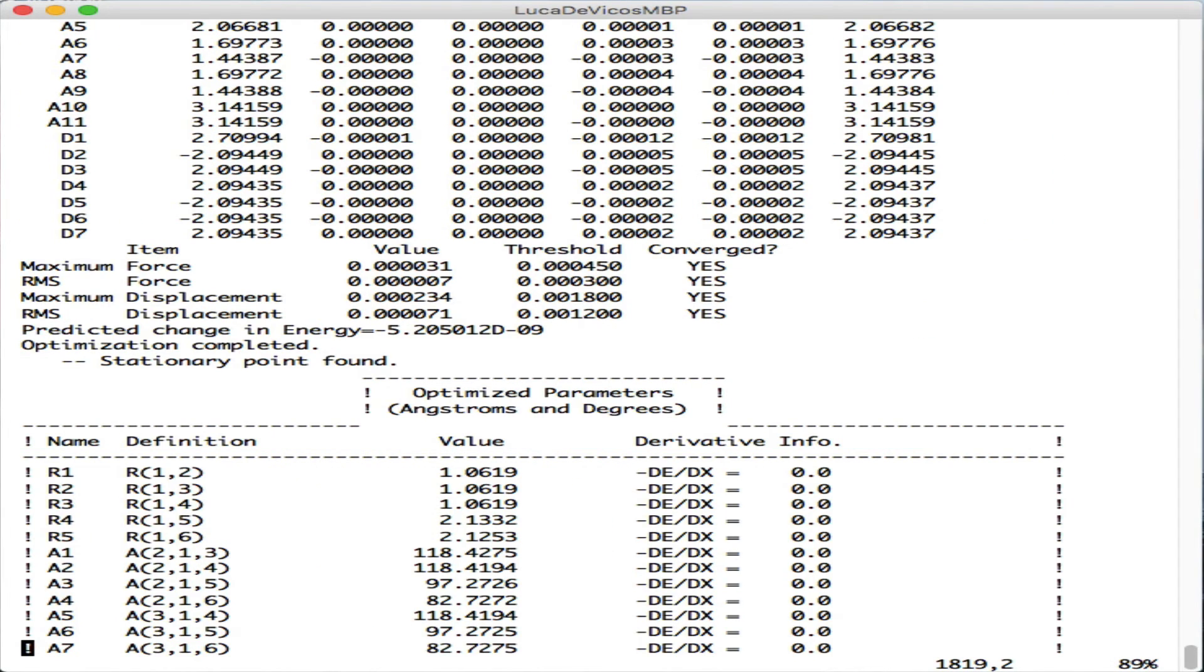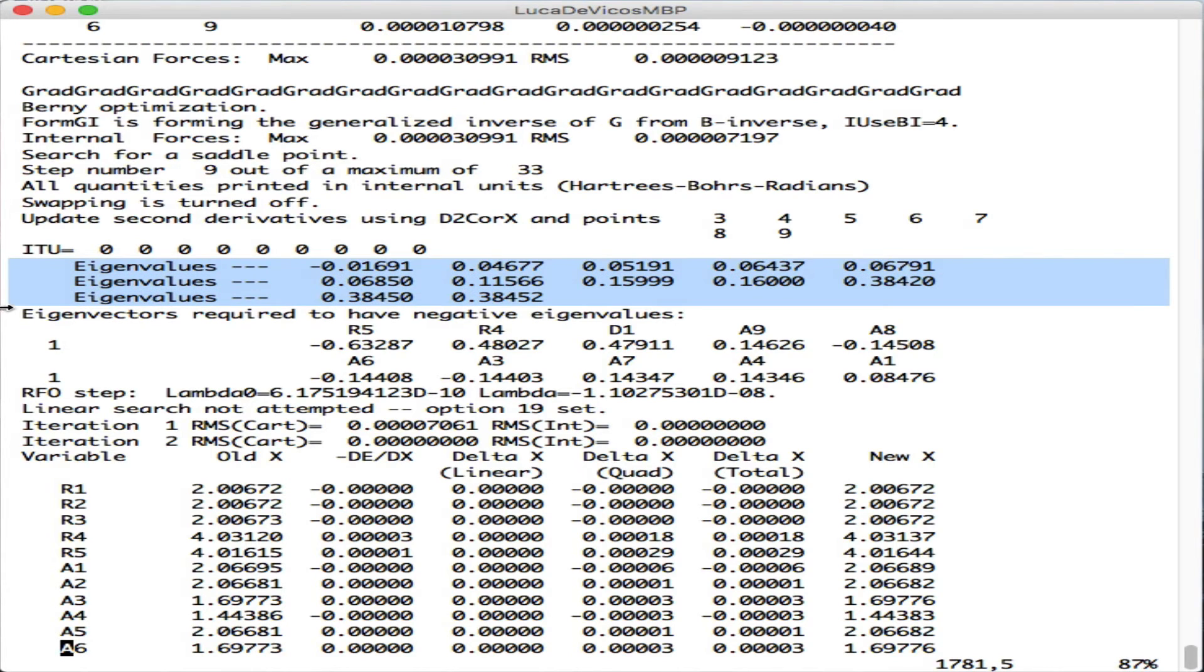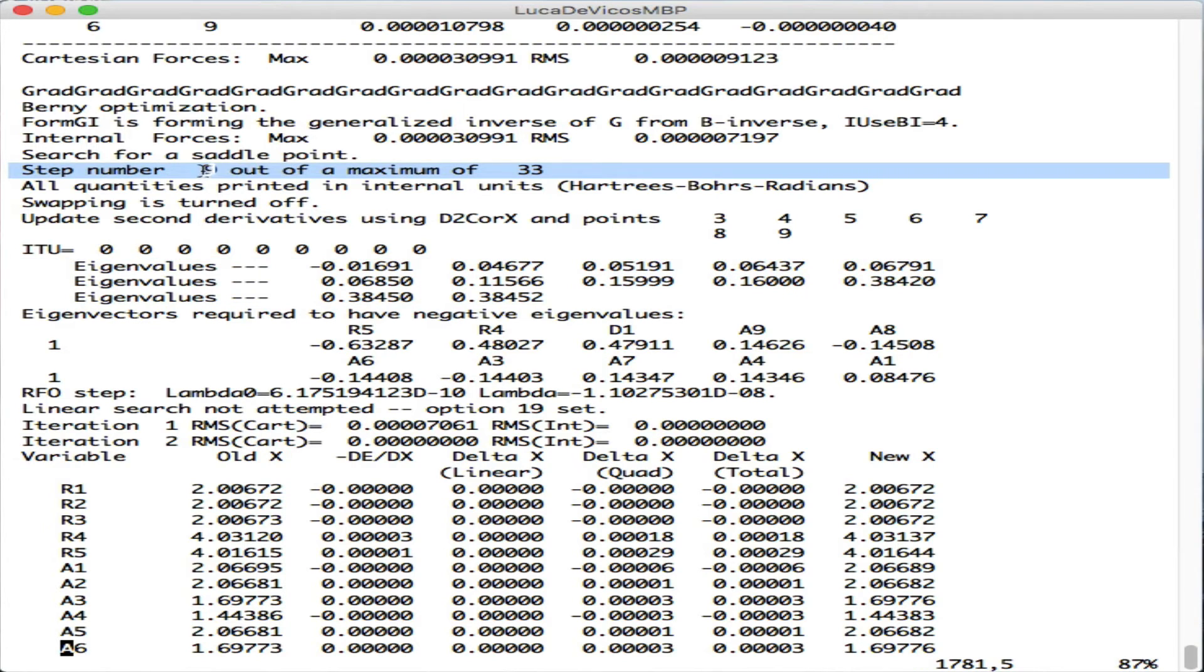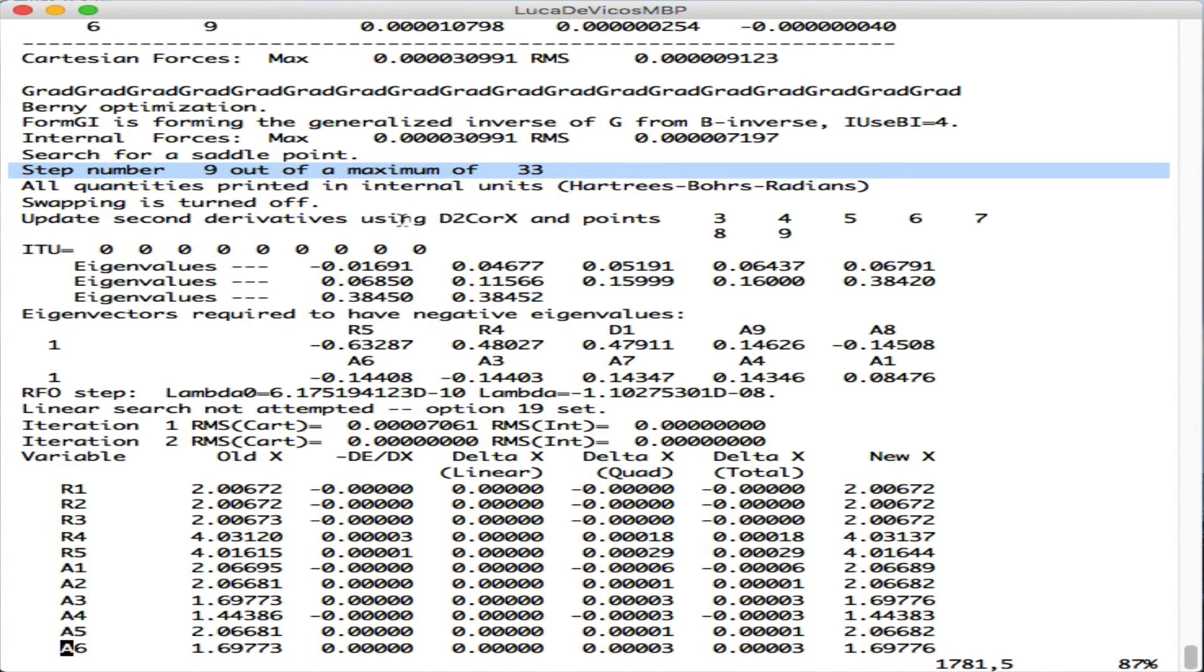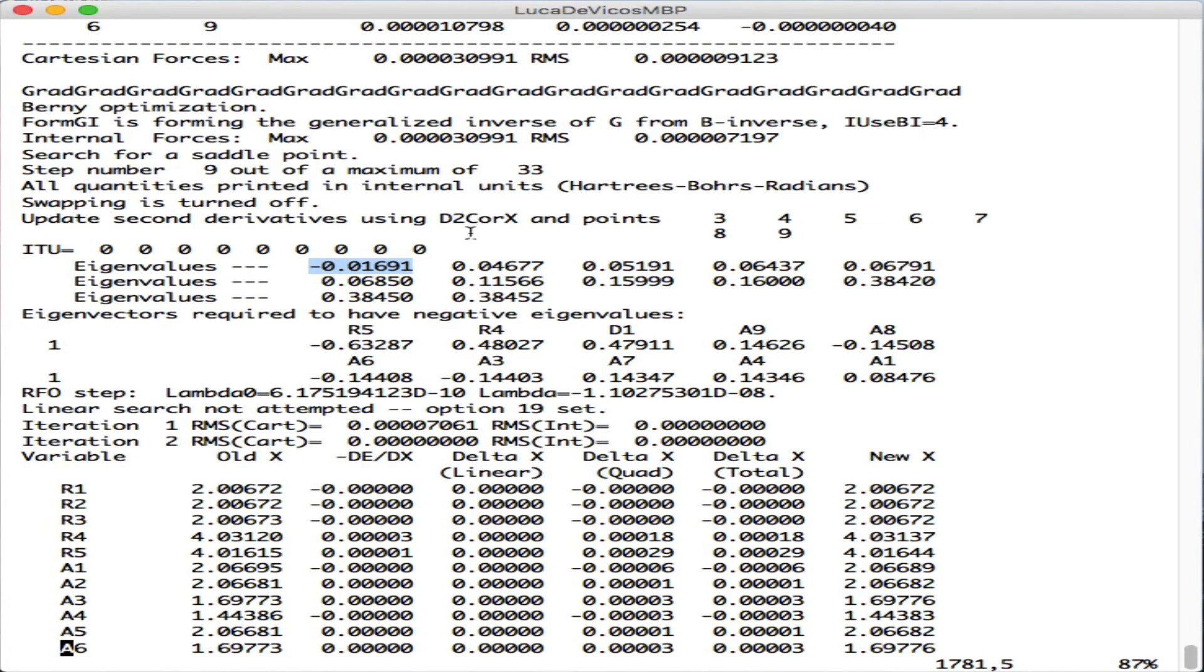Going a bit more up, we can see the eigenvalues computed for the approximate Hessian during this optimization. This was step number 9 out of 33, the default steps for an optimization of a transition state with this number of atoms. Among these eigenvalues, there is a negative one, which is good and what we were looking for.